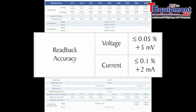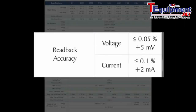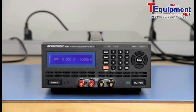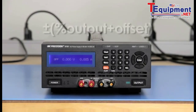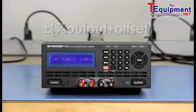Its readback accuracy is specified as less than 0.05% plus 5 mV, and less than 0.1% plus 2 mA. The programming or setting accuracy determines how close the set voltage and current values are to the actual value. It is expressed as a percentage of the setting plus offset.